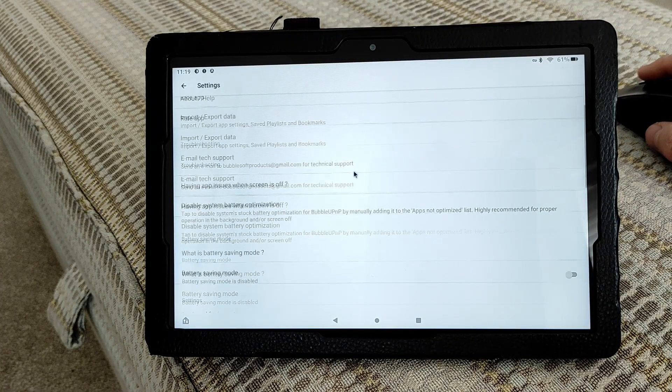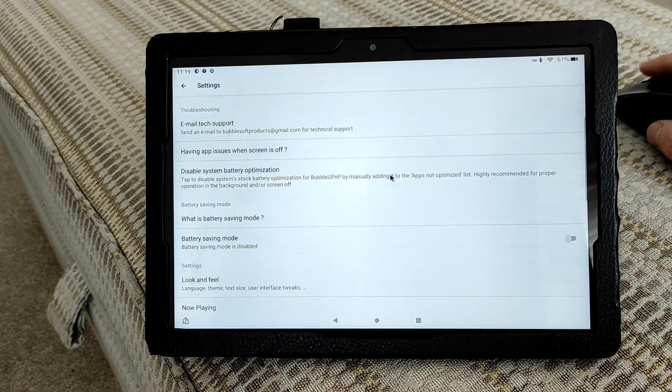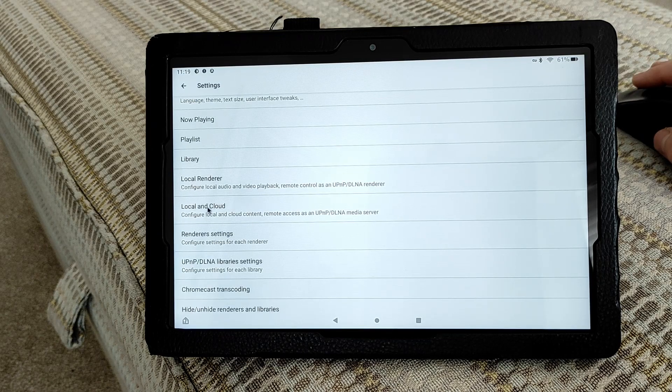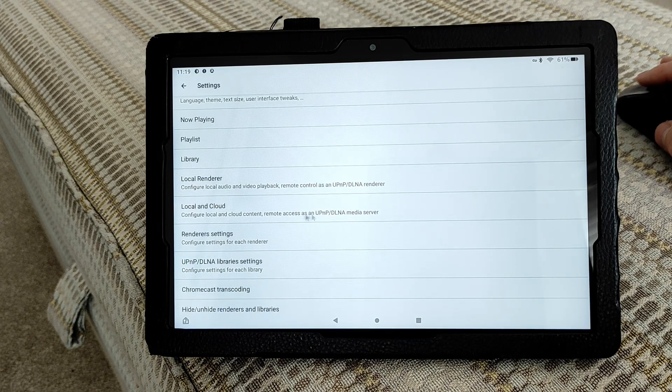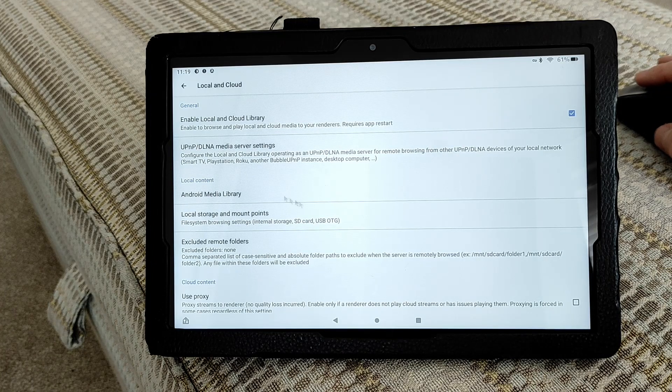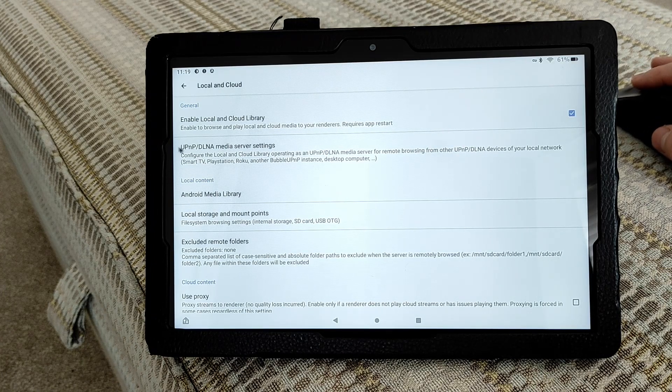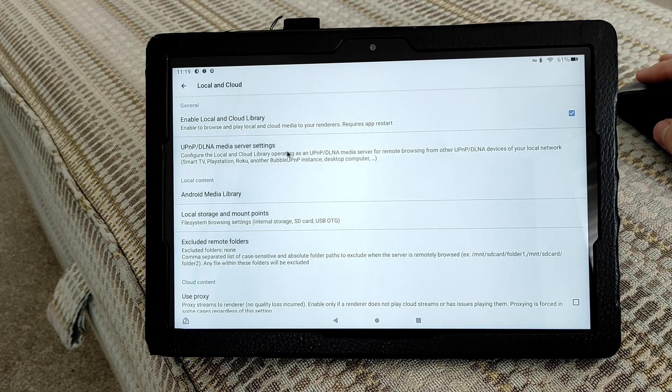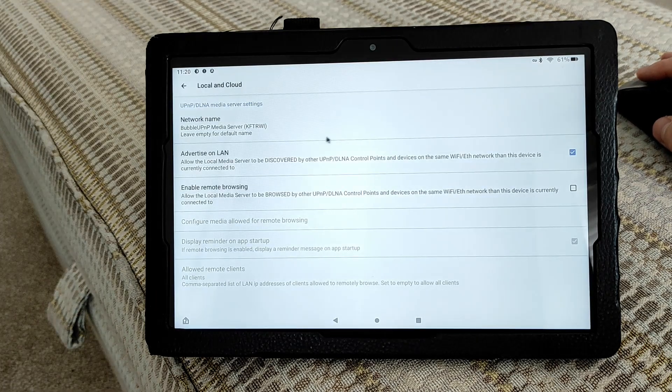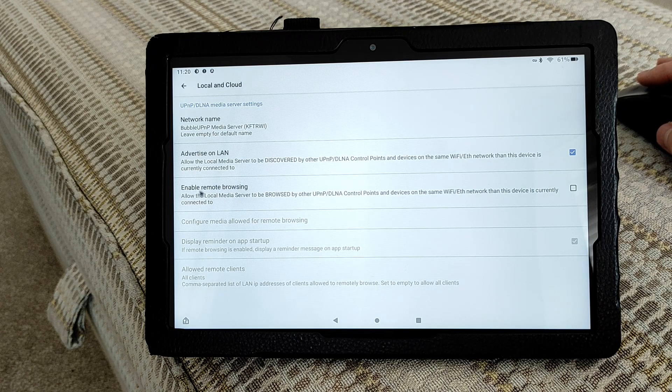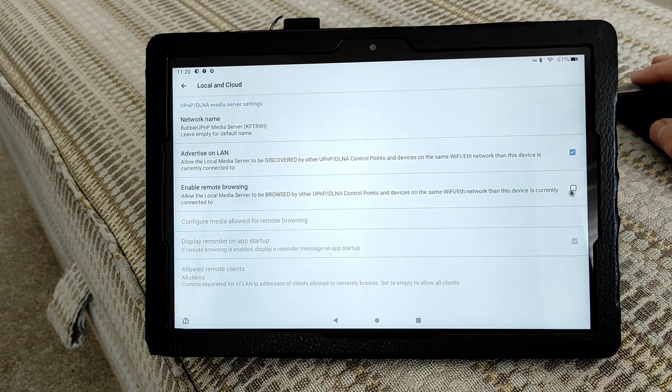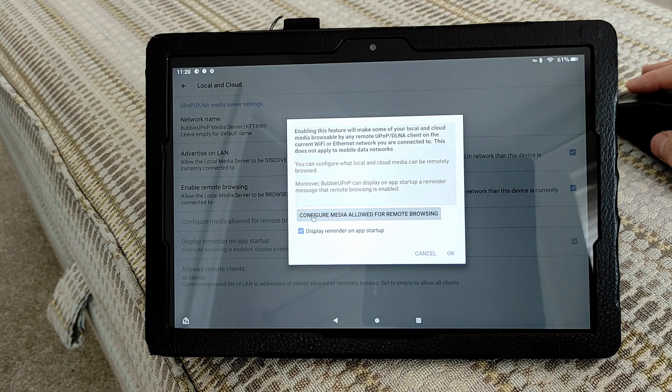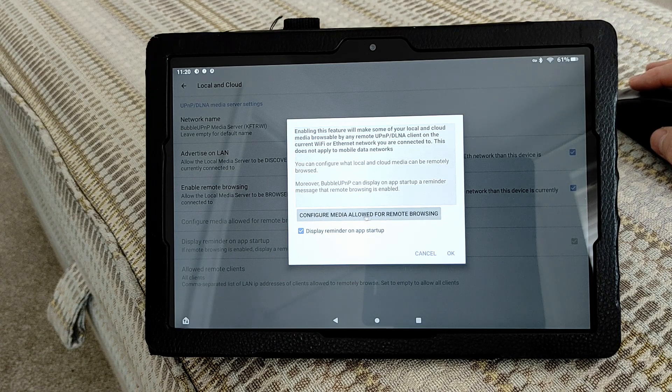Scroll down towards the bottom and you're looking for the Local and Cloud option. Click on that, then click on the second option which is DLNA Media Server Settings. Then click on the third option which is Enable Remote Browsing. After that, click on this option here which is to configure the media allowed.